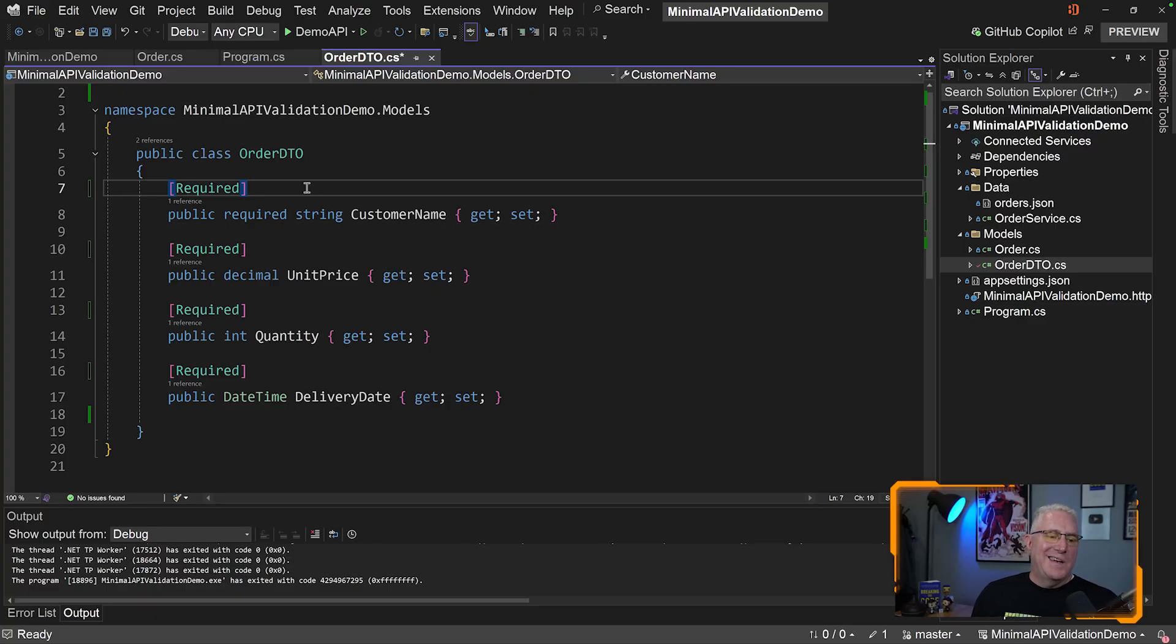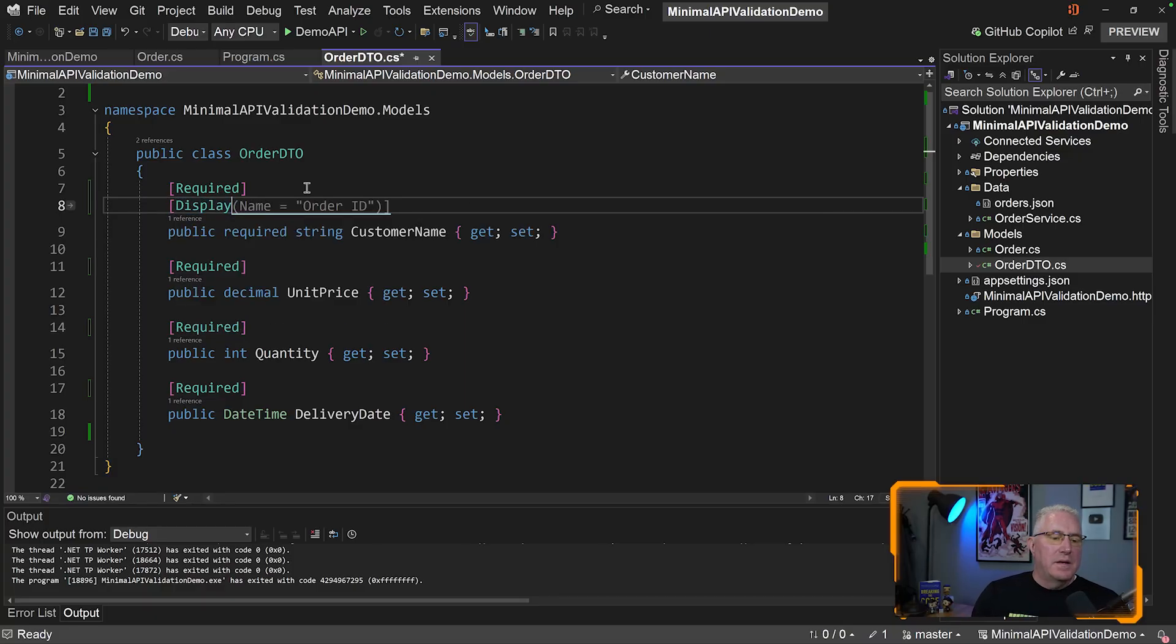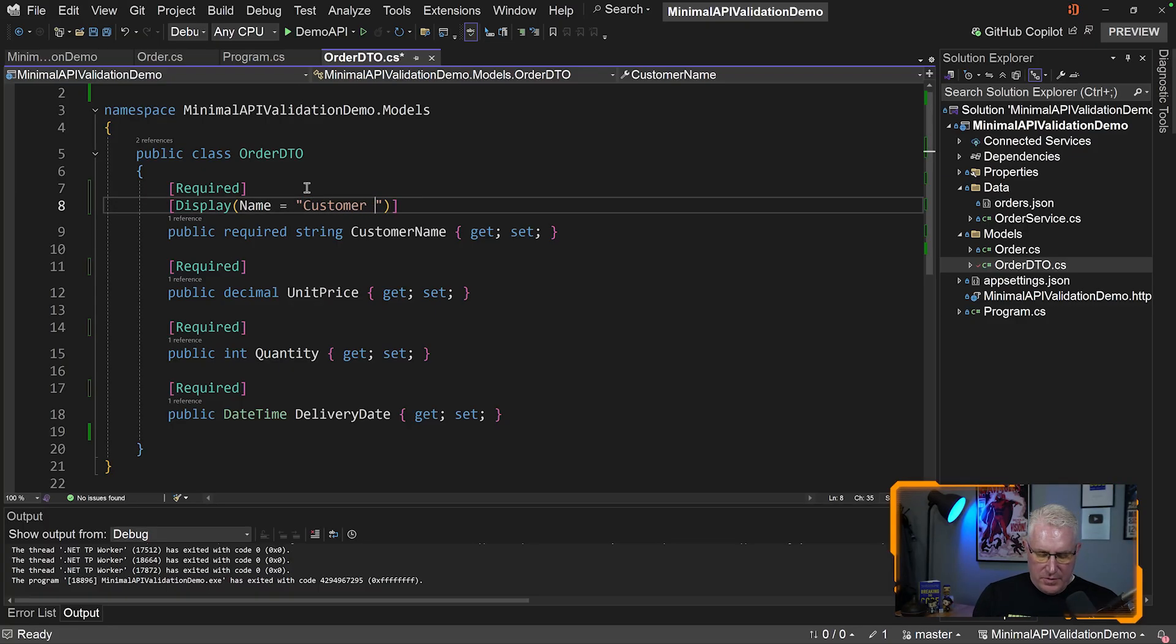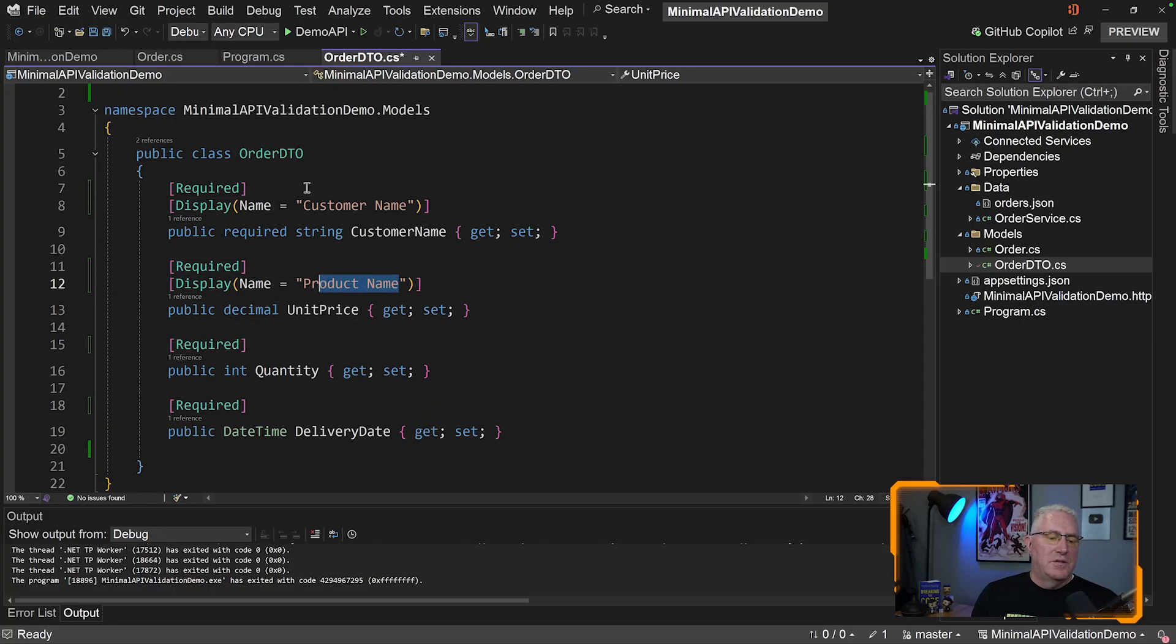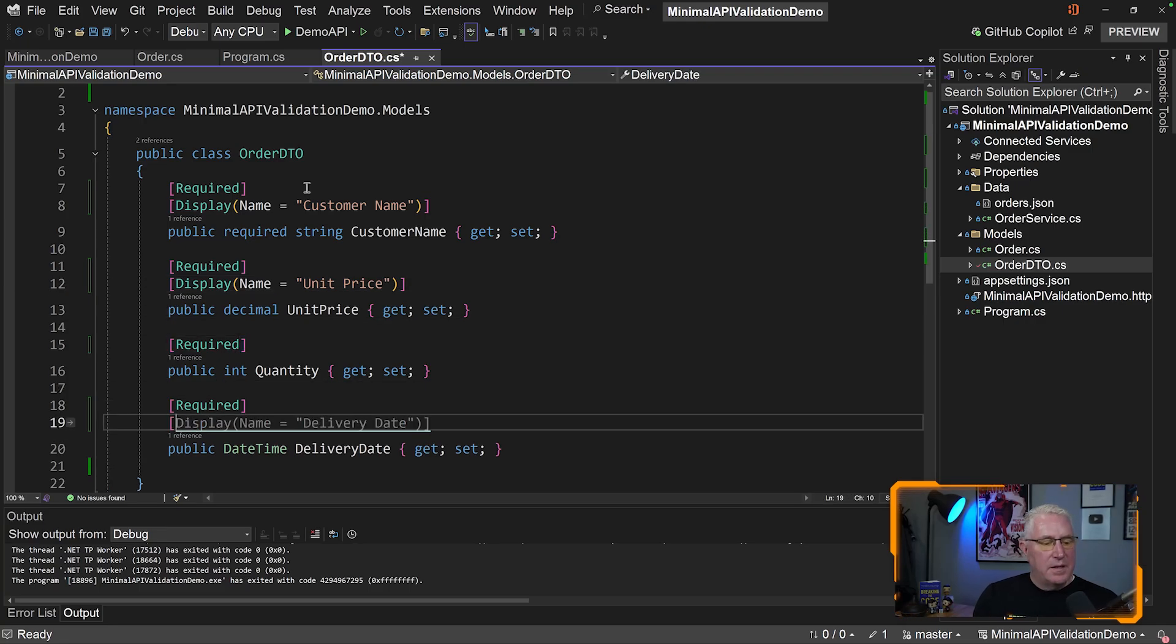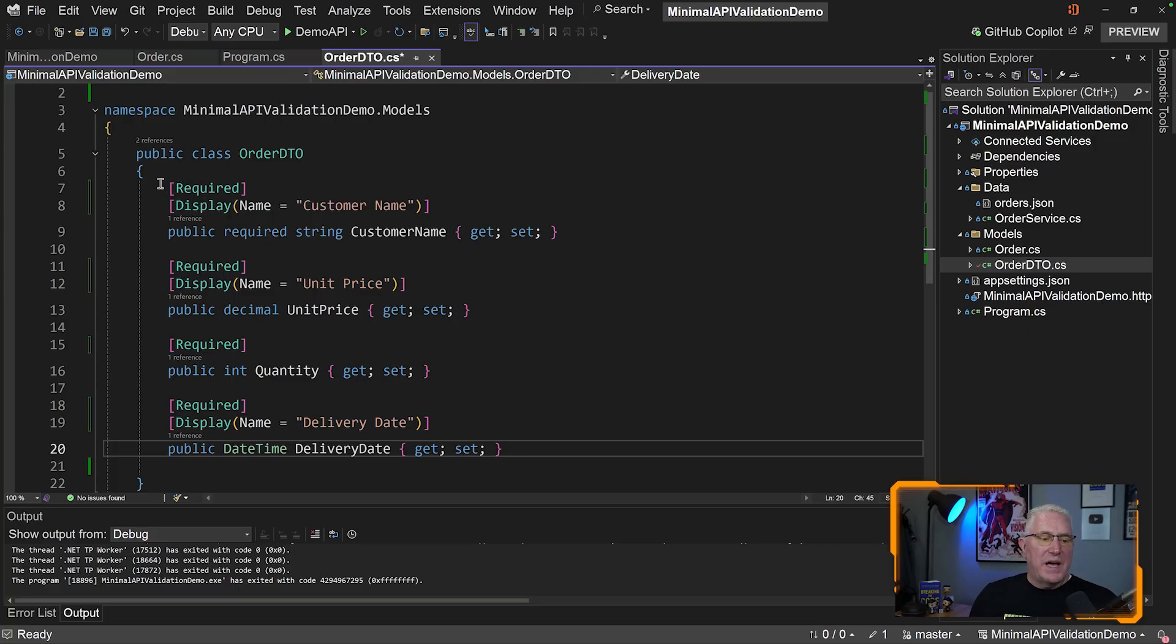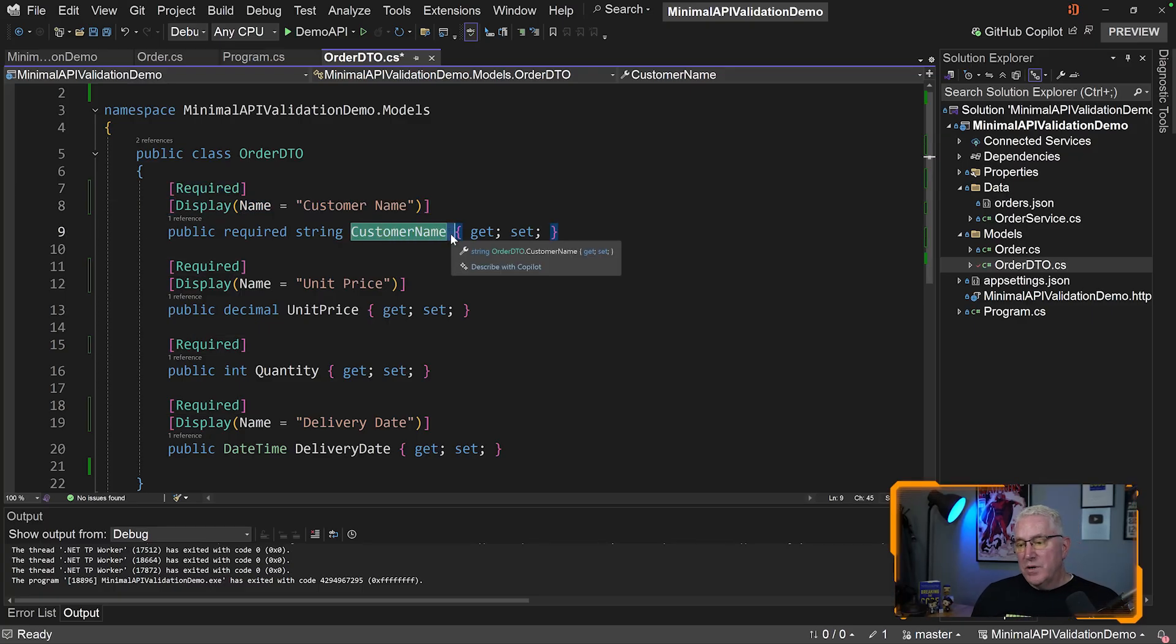We can also change the display name so that anytime we have a message, we can use the display name instead of the model names, which are usually in Pascal case and not user-friendly. We could validate this to say something like display name, and put the name you want to show - customer name. I'll do this for any that have two words, so unit price could be unit space price. Quantity is good like that, and delivery date will be fine. Now we're checking if it's required.